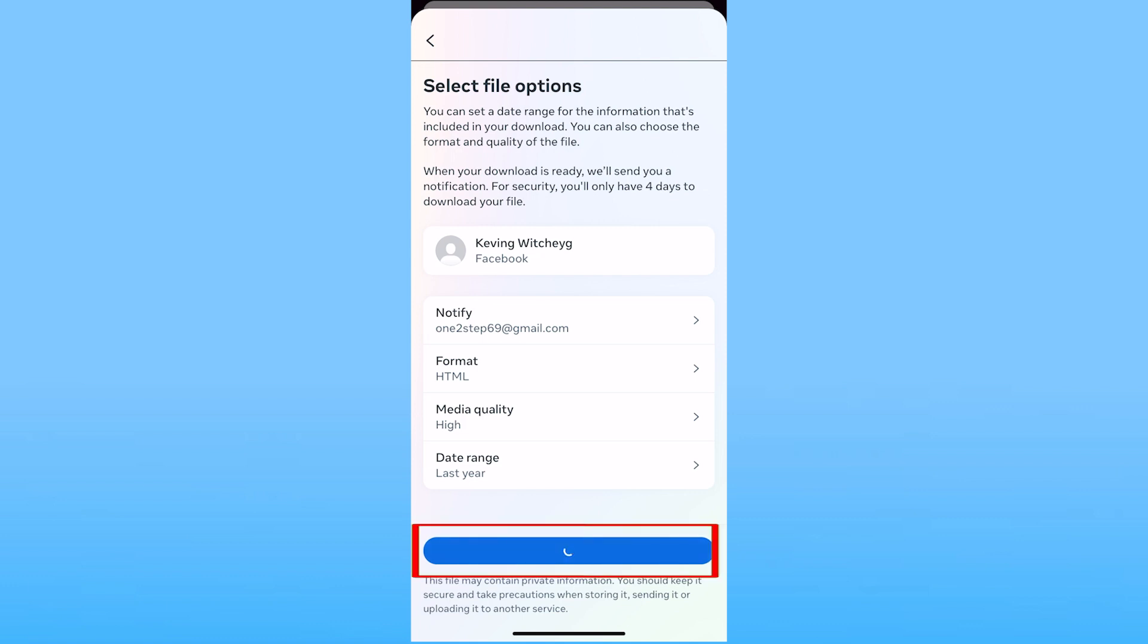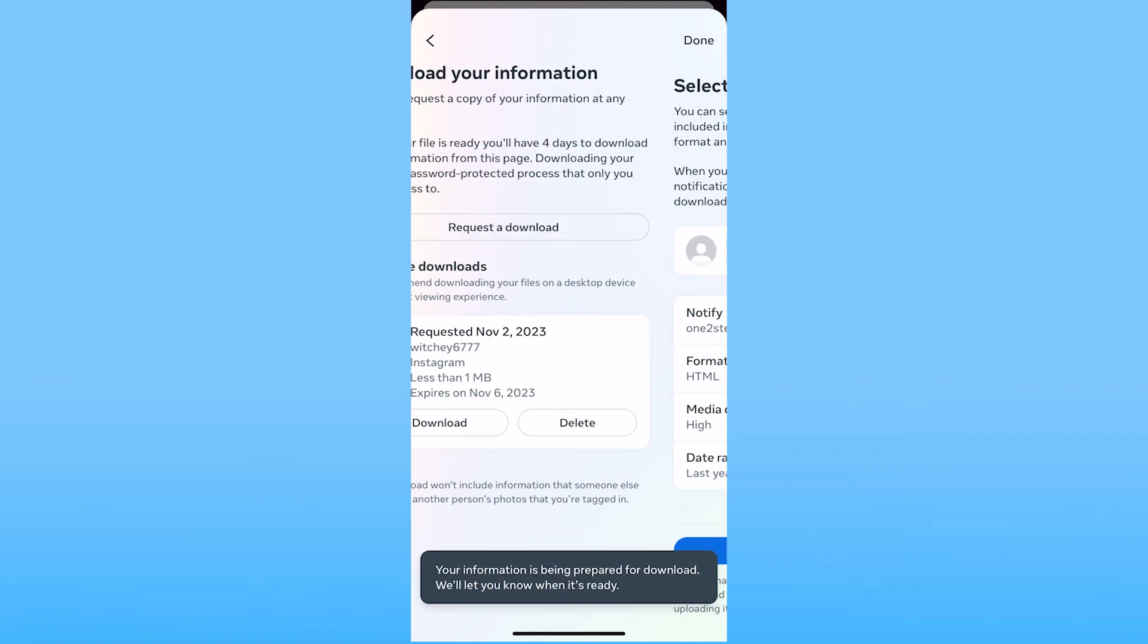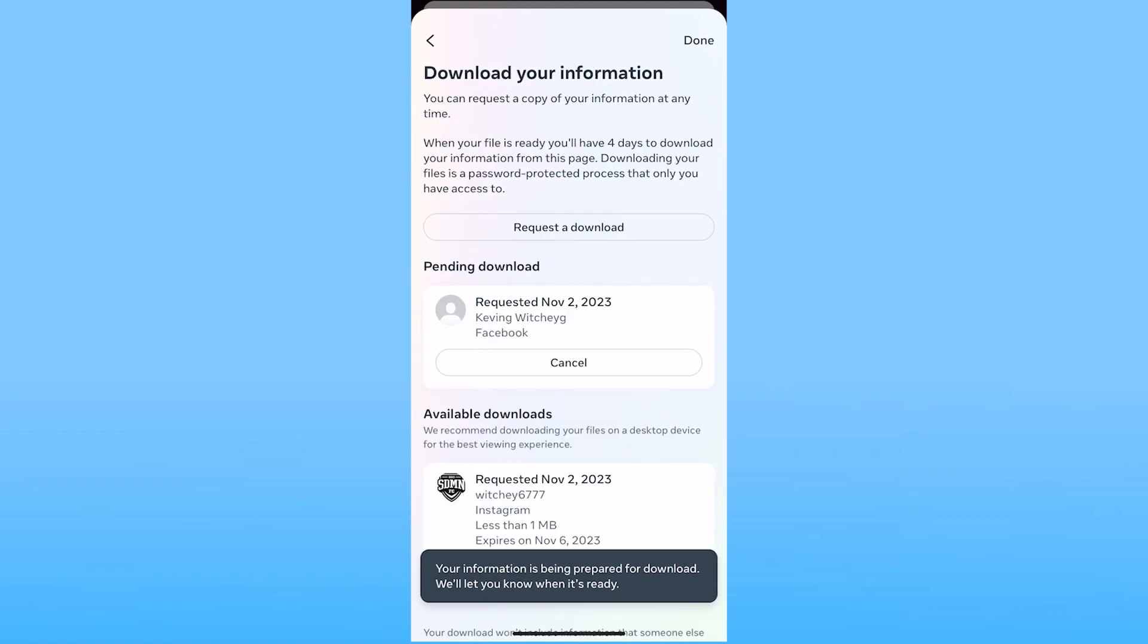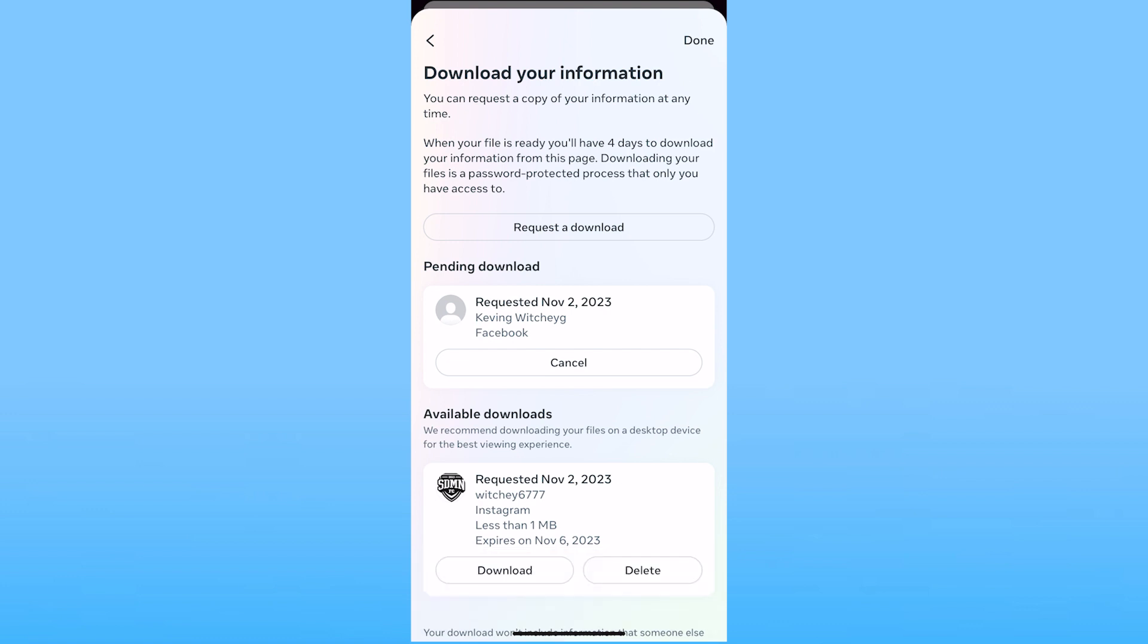Once you do that click on submit request. Once you click on submit request a download file will be made ready in four days. It might be ready in one day if it's just a little but if it's a really large amount of messages it might take you up to four days.